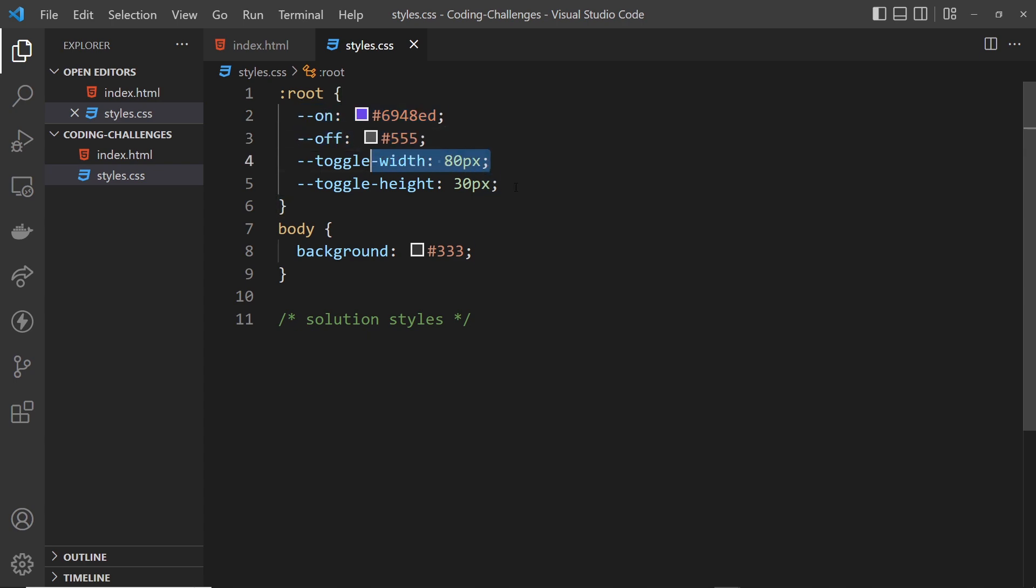Now you don't have to use these if you don't want to, you can use whatever values that you want. I just wanted to leave them here in case you did want to use them.